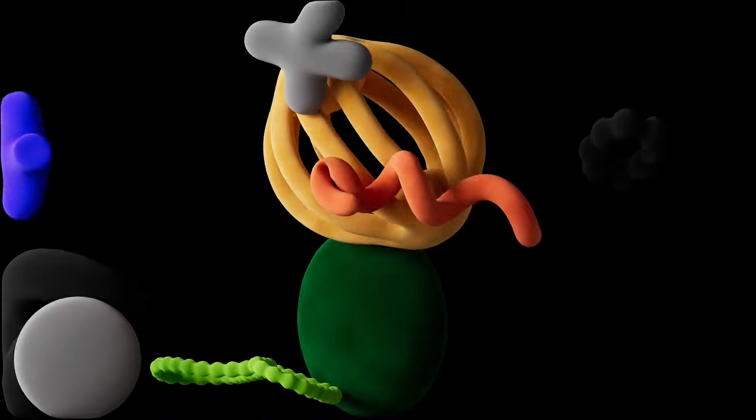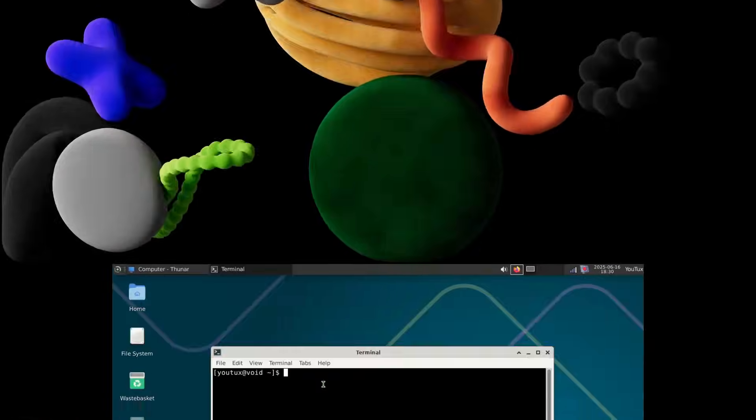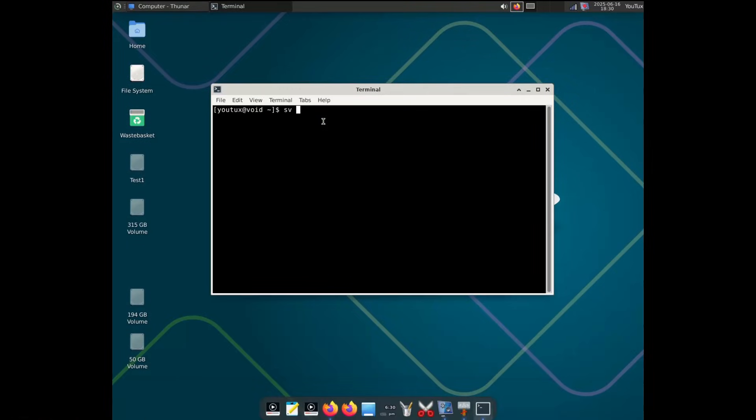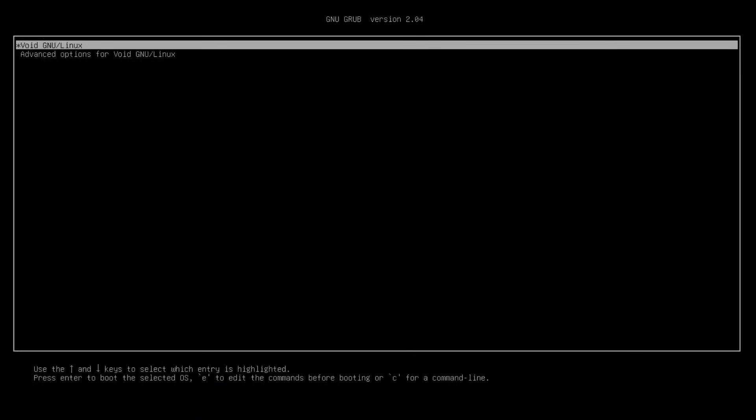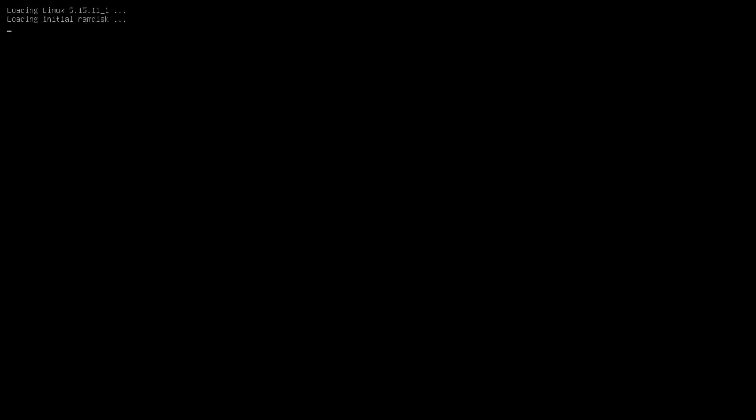And then there's Runit. Void doesn't use SystemD, and that's not just an ideological choice. It's a technical one, with big consequences. Runit is simple, linear, robust. Less code equals fewer bugs. The boot logic is predictable. Startup scripts are easy to debug. No weird sockets. No ambiguous units. No target chaos. Just daemons, run levels, and sanity.